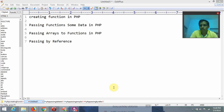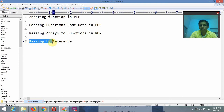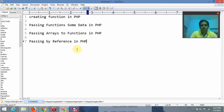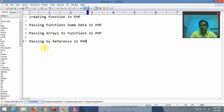Hi friends, I'm M. Murali Mohan Reddy and in this video lecture I am going to explain what is meant by pass by reference and how we pass data using pass by reference in PHP. Inside C, C++, and Java, we have already studied pass by reference and pass by value.